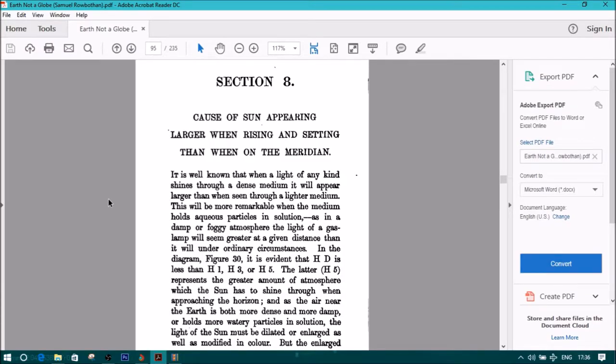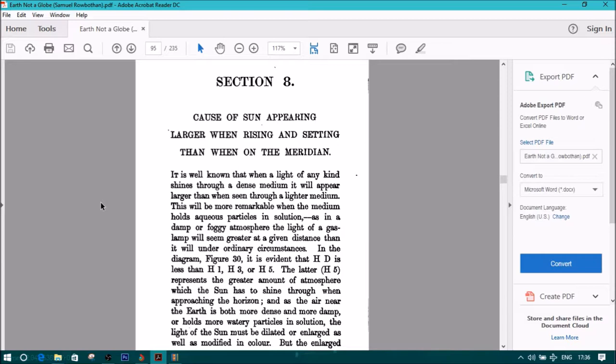Cause of sun appearing larger when rising and setting than when on the meridian. It is well known that when a light of any kind shines through a dense medium, it will appear larger than when seen through a lighter medium.